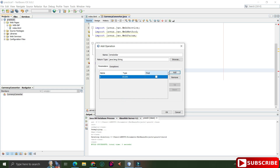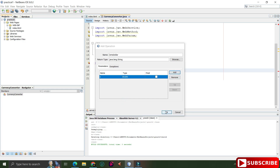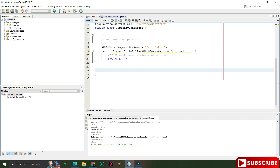For the parameter, I need the INR value, so click the Add button, give the parameter name, give the type, and click OK. As you can see, the web method has been added. This is a web method that will be consumed by the client. The annotation @WebMethod is added, along with the method name.